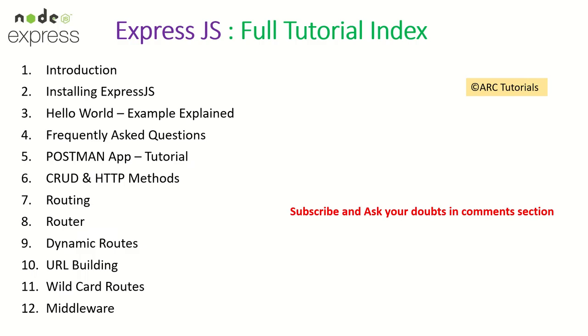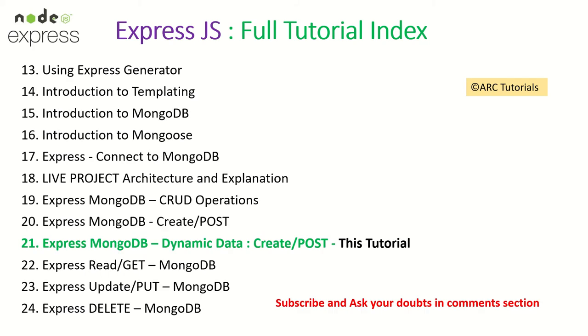Welcome, this is part 21 of the ExpressJS full tutorial playlist. Please make sure that you have seen all the previous episodes so you have continuity in your learning. Also, if you have any doubts in any of the tutorials covered so far, please drop me a comment in the comment section. I will be happy to help you.